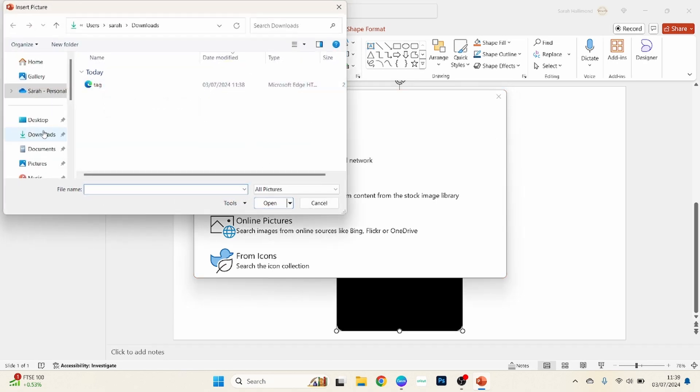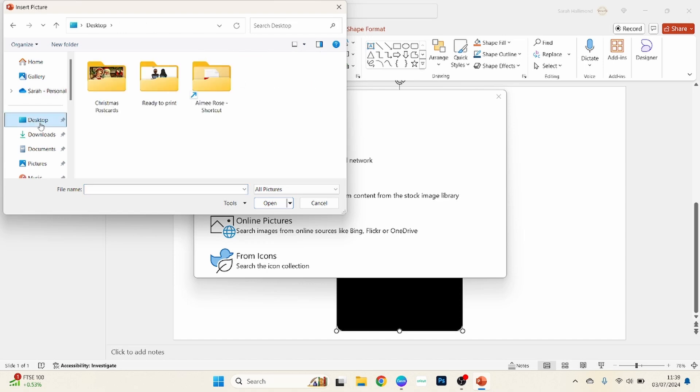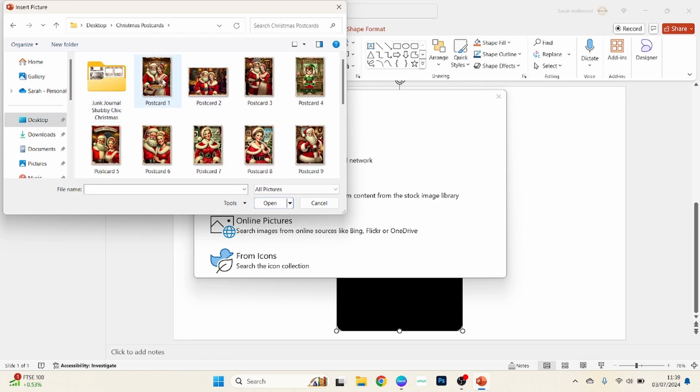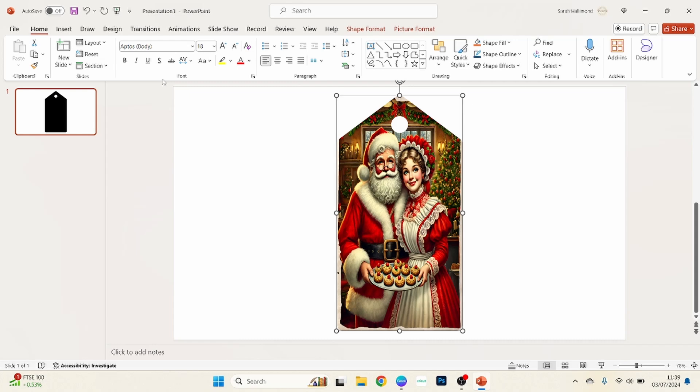And we want to choose that from a file in our computer, and then what we want to do here is we just want to find any picture. So I'll just choose one of these ones here. And that's all we need to do on here.